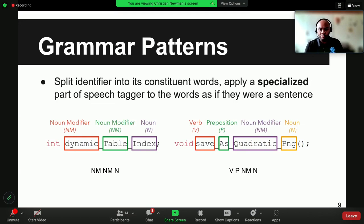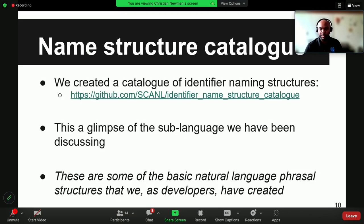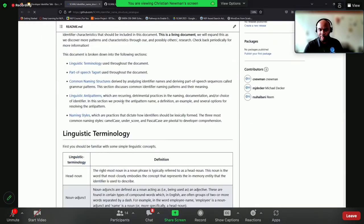I wanted to talk about one particular approach that my lab has been studying a lot lately: grammar patterns. The way you get a grammar pattern is you take an identifier — you can see two on the screen here — you apply a splitter, the splitter splits these identifiers into their constituent words, and then you apply a part-of-speech tagger that is specialized for the context of software. Because software follows a different grammatical structure, you can't just take an off-the-shelf part-of-speech tagger; you need to use specialized NLP techniques.